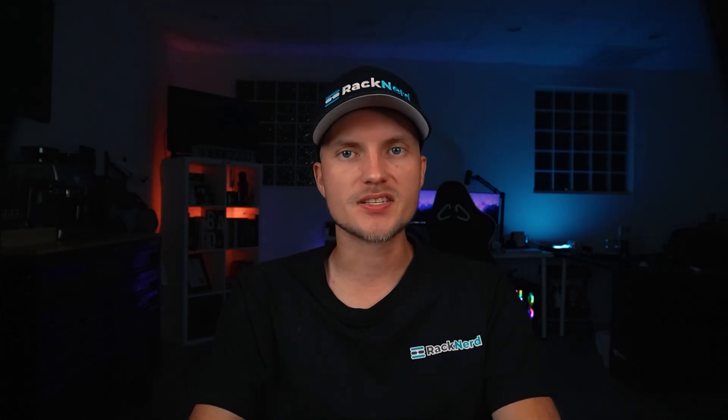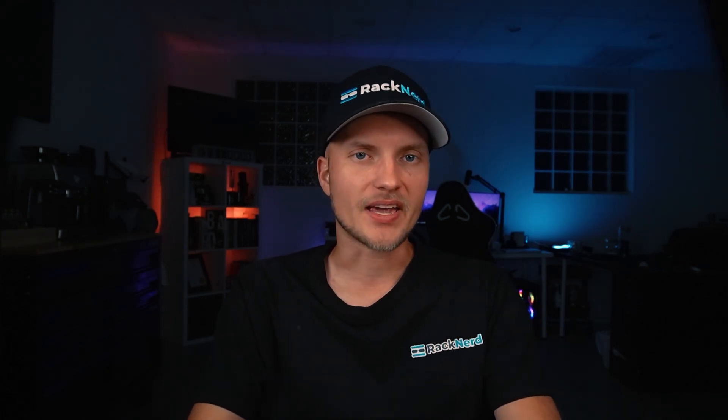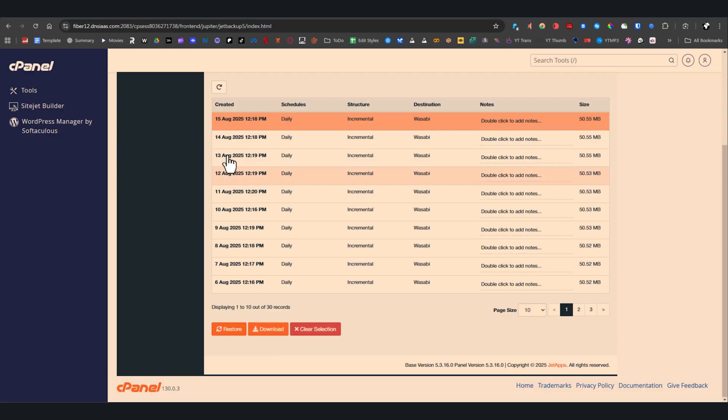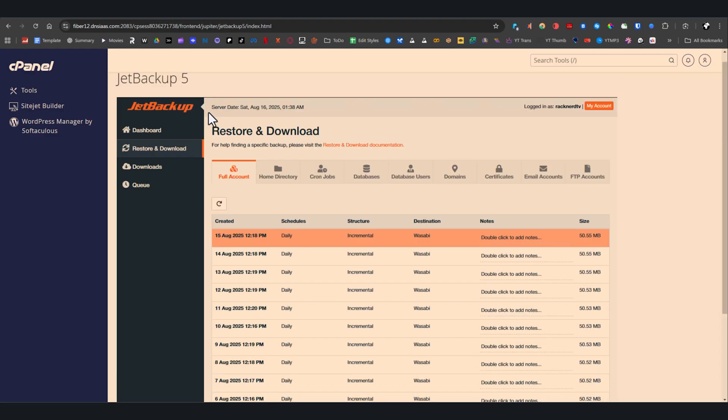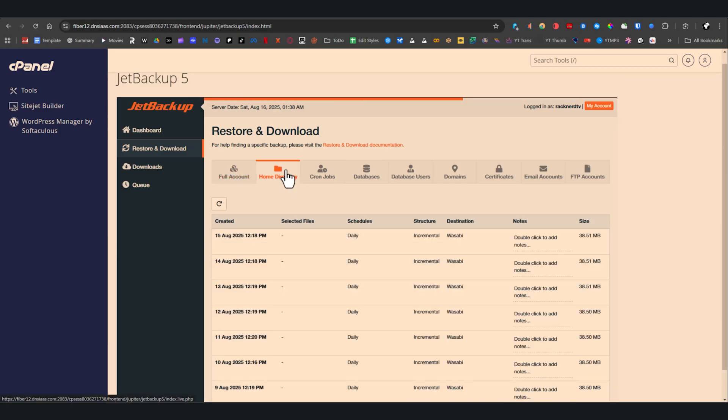Next, let's look at restoring just the home directory. This is helpful if you only want to recover your website files without touching databases or email accounts. From the restoration and download section, click the home directory tile.